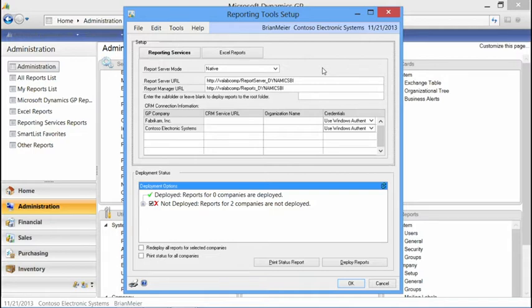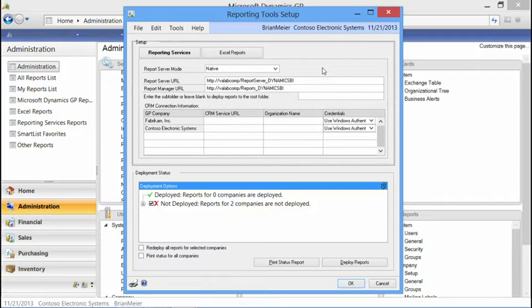For the CRM connection integration: with Microsoft Dynamics GP, we have 12 multi-application reports that pull information from both Dynamics GP and Microsoft Dynamics CRM. For example, a sales report would pull actual sales from the GP database and also pull leads or expected future sales from CRM. If you have implemented CRM and want to use those additional 12 reports, this is where you'd enter that information.